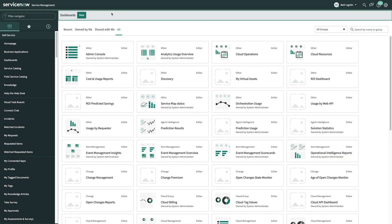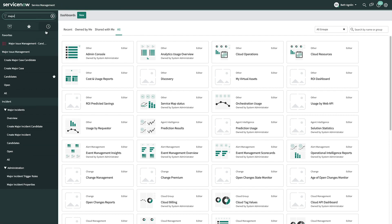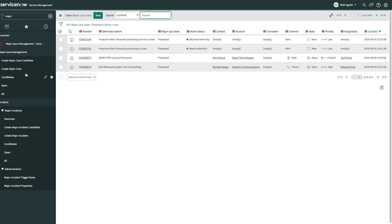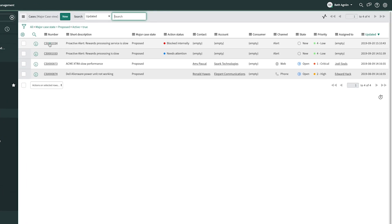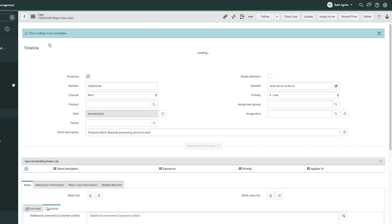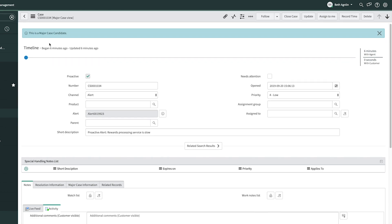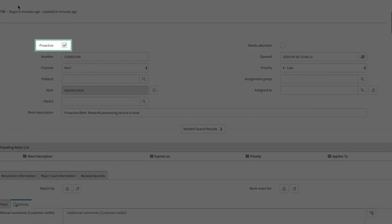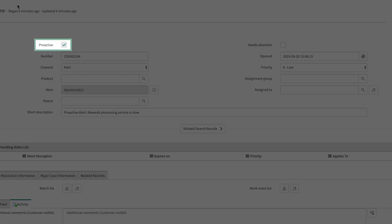She's going to determine if this qualifies as a major case, and if so, should she trigger an advanced workflow to manage the issue. Beth has access to the information she needs to determine if this case should be designated as a major case. She sees that the case is proactive, telling her that it came from event monitoring.